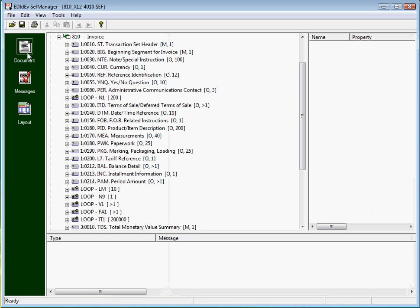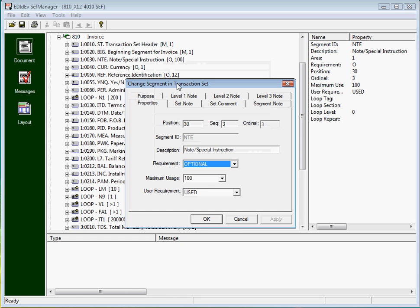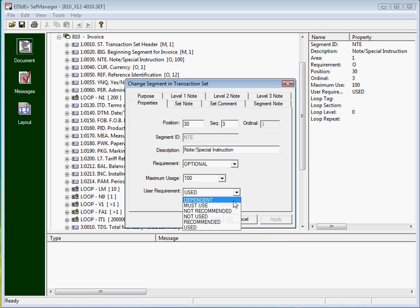It can also be used to edit Ceph files to your specifications, like changing a segment requirement from used to not used.